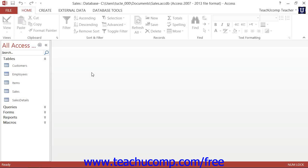To either import or link external data to your database, you start by clicking the external data tab within the ribbon.